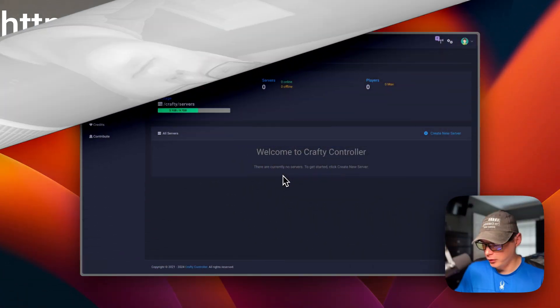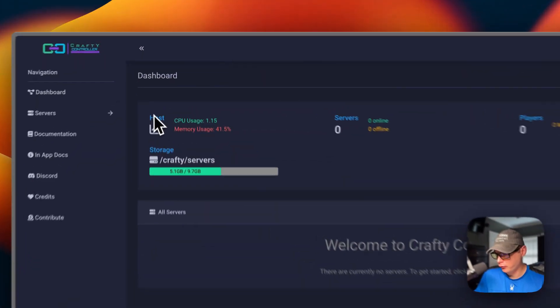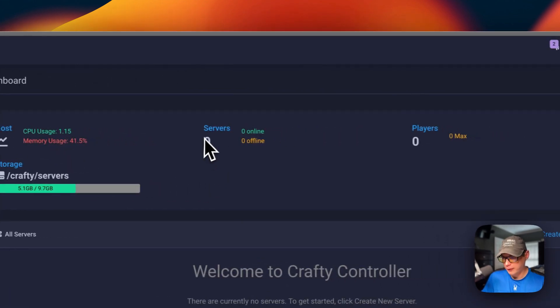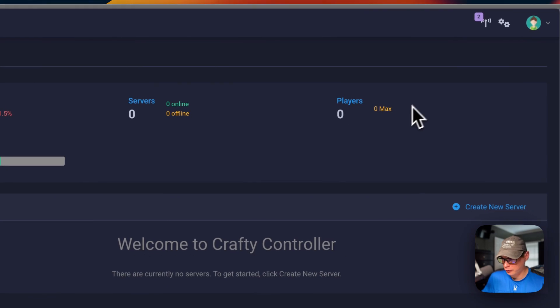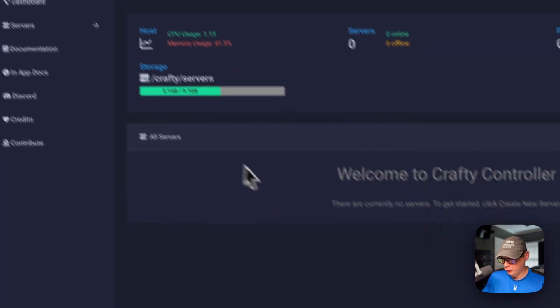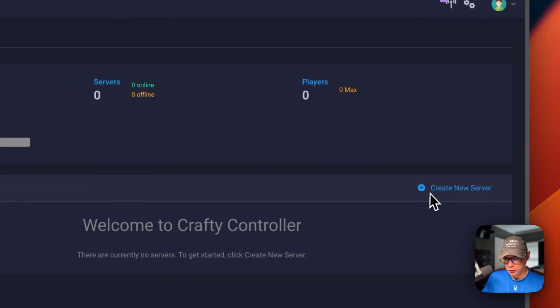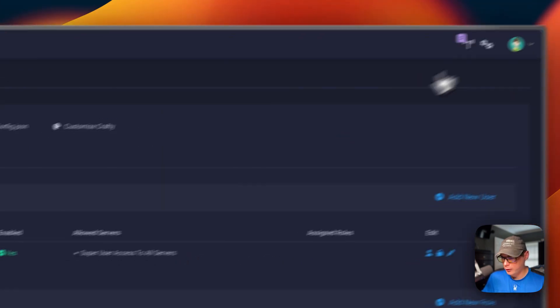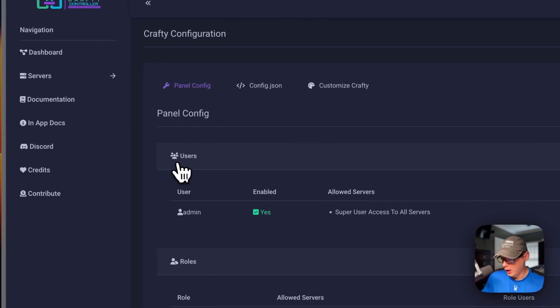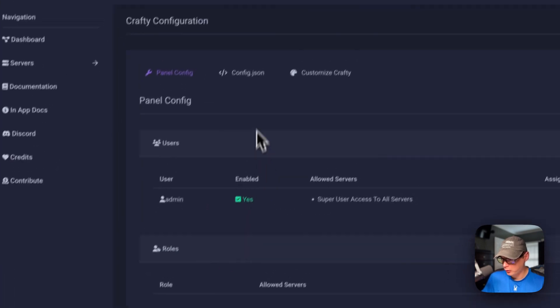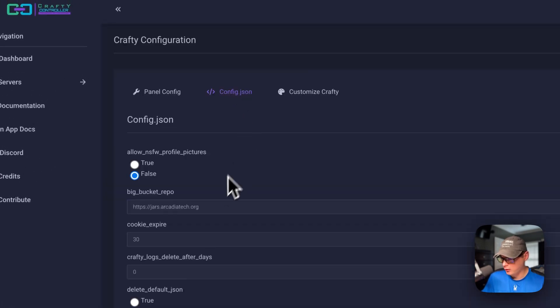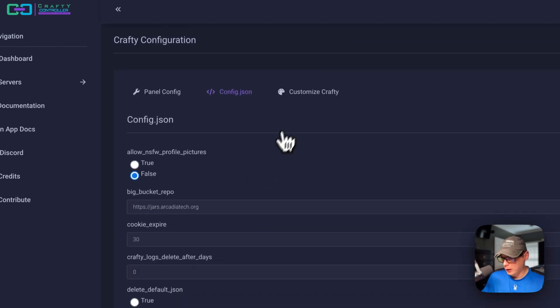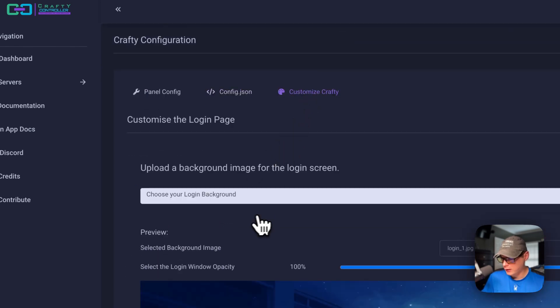Now on the Crafty dashboard, you'll see the host, the CPU usage and memory usage, the storage of the servers and players, and then you'll see your servers down here. You can create a new server right here. You can also go up to notifications and see the notification center, the cogs right here - the panel configuration, users and roles, and the config.json right here. You can customize Crafty.